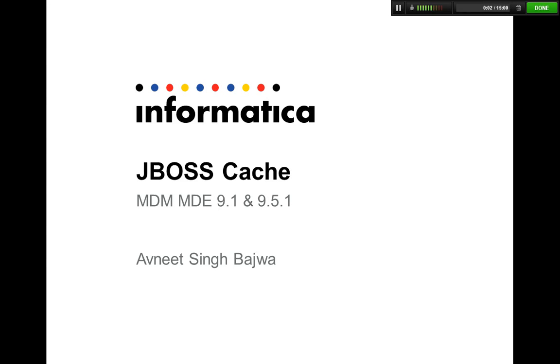Hi y'all, I'm Avnit. I work with Informatica GCS and in this presentation we're going to talk about JBoss Caching.